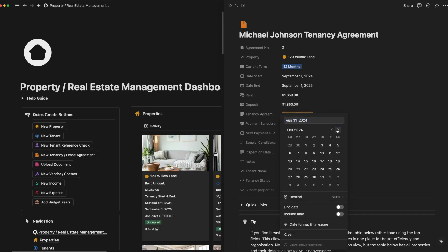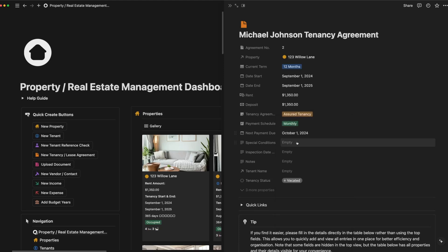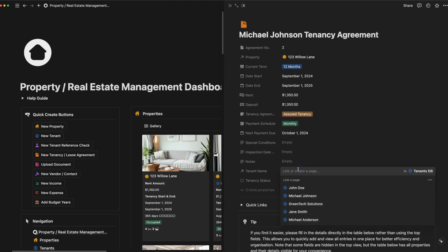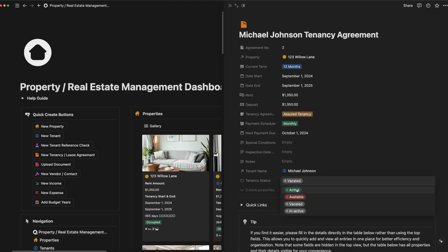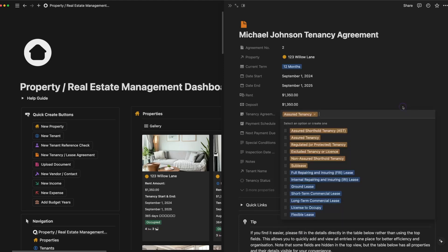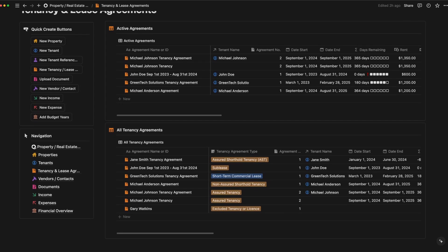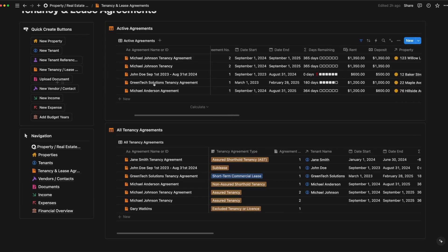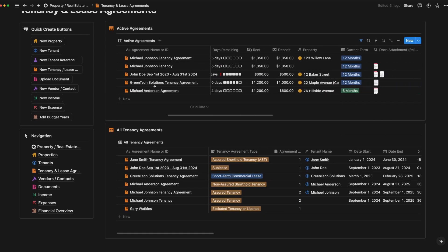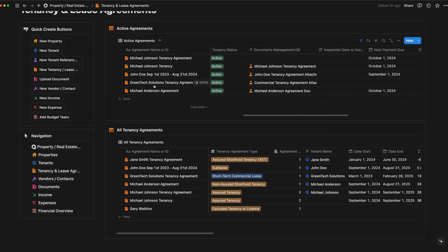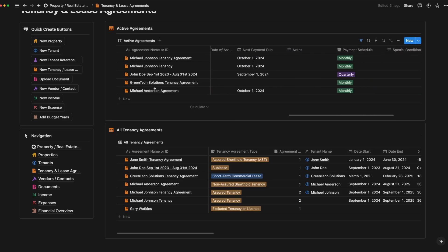You can also manage key dates like the next payment due and monitor the tenancy status, making lease management simple and efficient. Once the lease is saved, it's organized alongside other agreements for easier access whenever needed, keeping everything in one place.